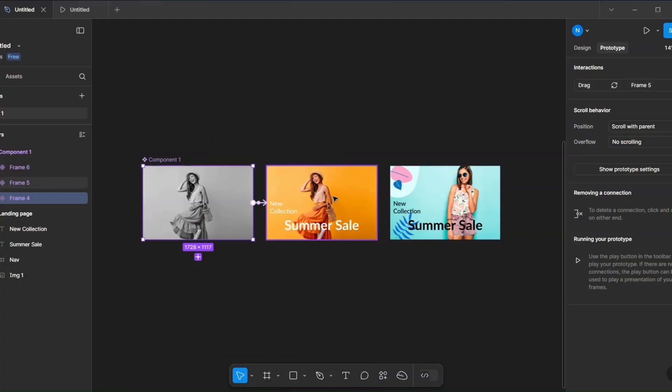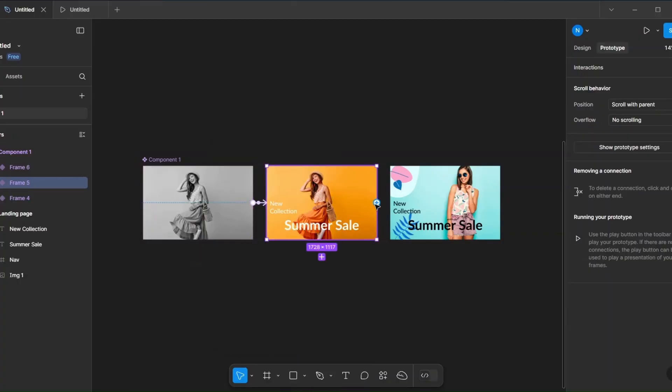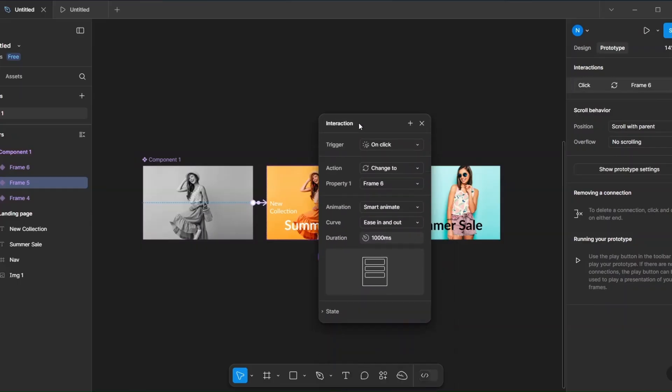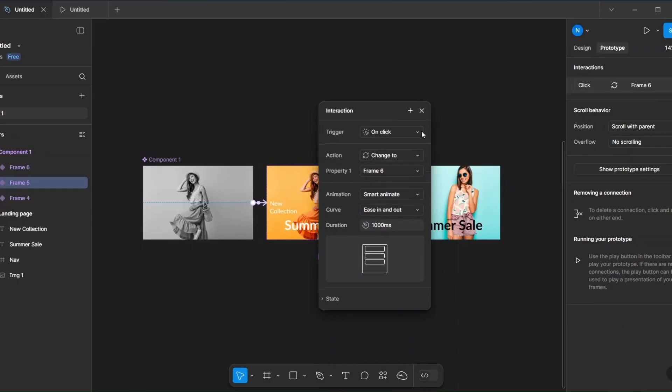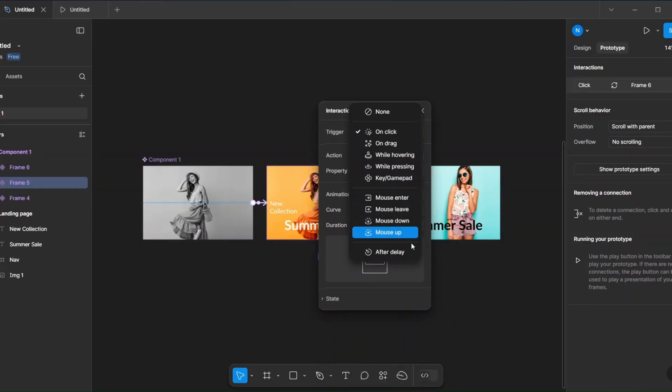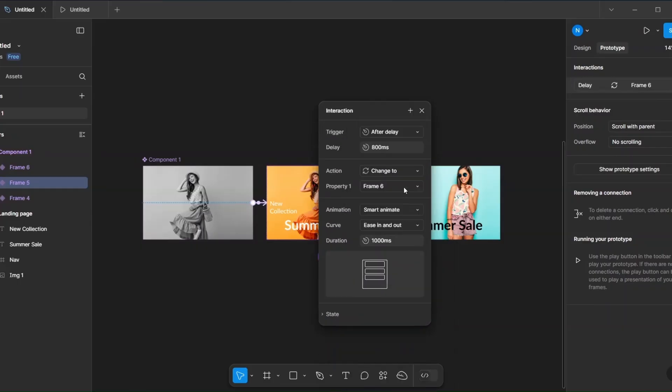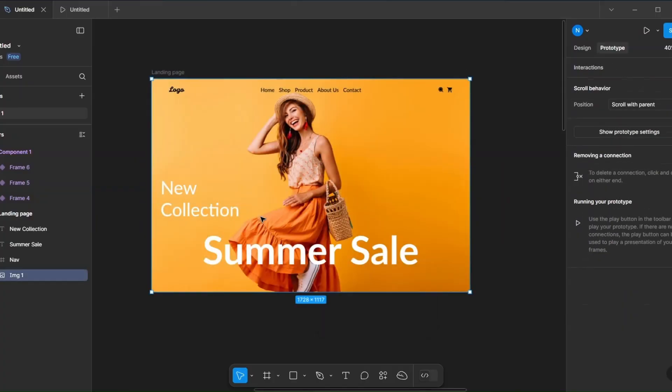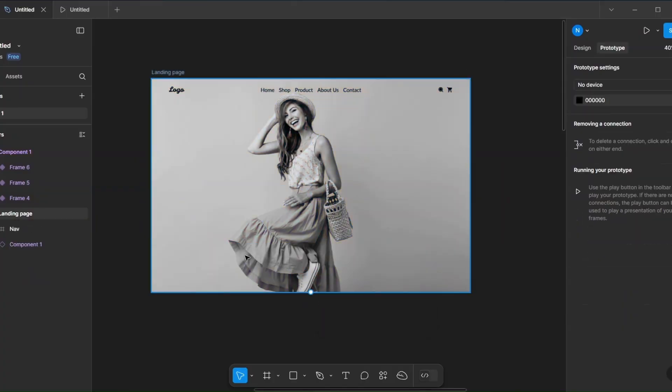For the second frame, use After Delay set to 1000ms. Now drop your component into your design.